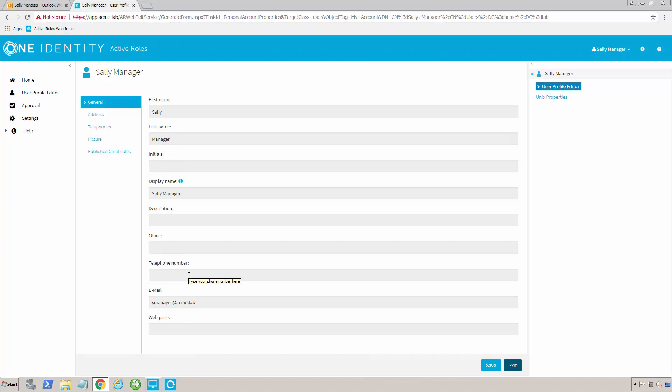Nothing would preclude me from adding in a workflow to approve it. I had a customer once who wanted to have HR review every single picture that went in. So what would happen is somebody would change their picture, and as soon as that happened, the workflow would fire off.